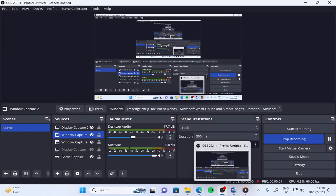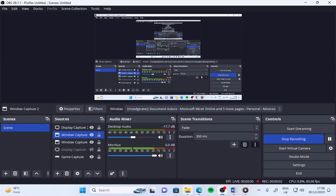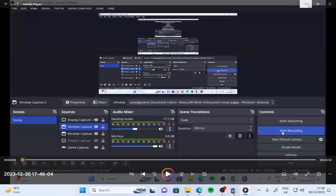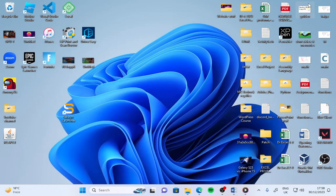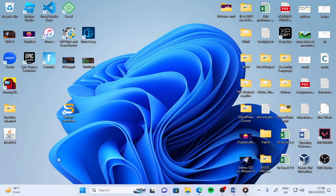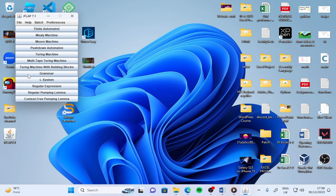Hello, today we will learn how to use JFLAP. In the previous video, I told you how to download and install JFLAP. So here I have the shortcut for JFLAP. This is the interface for JFLAP.